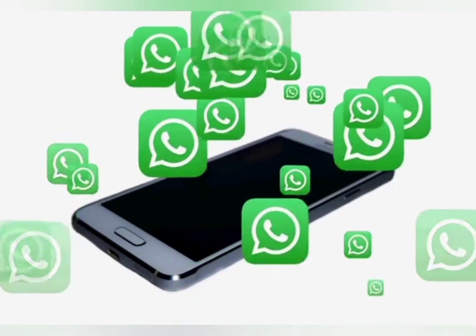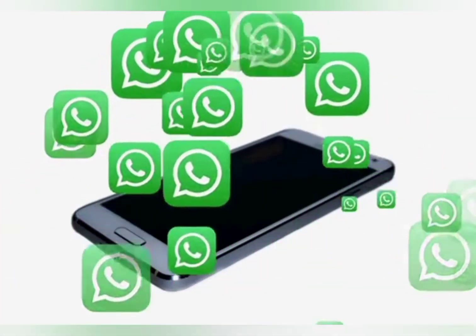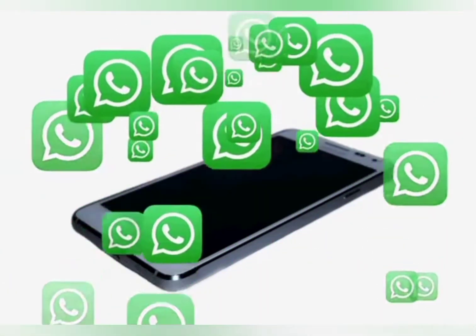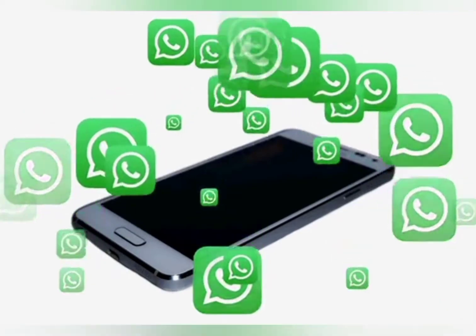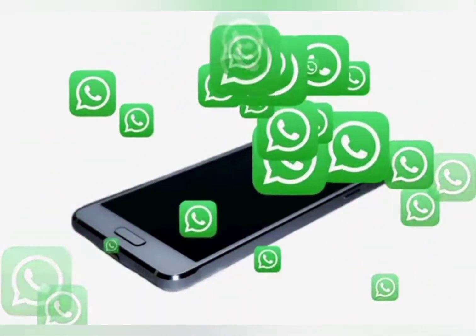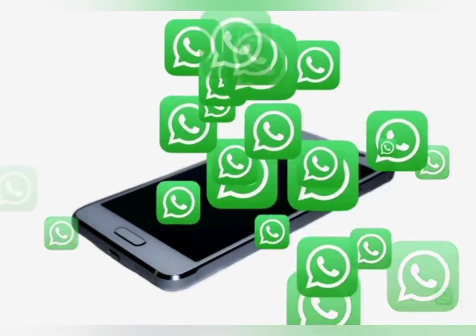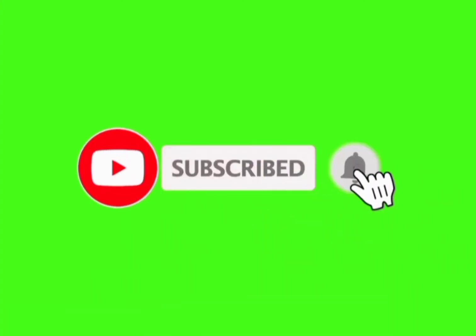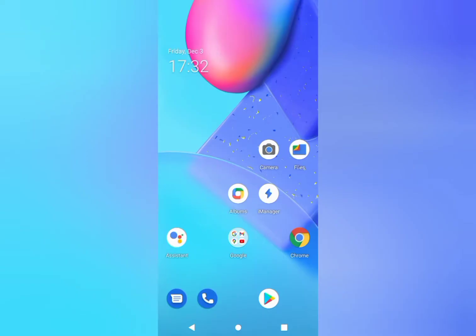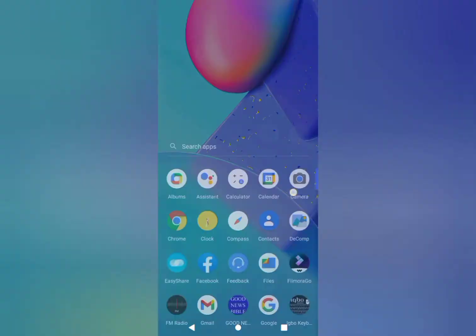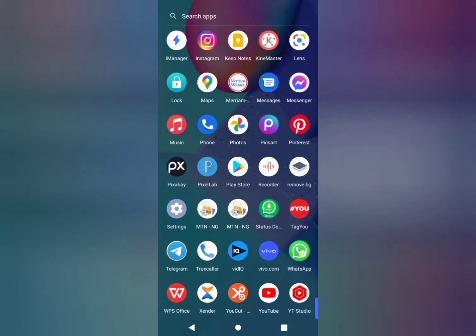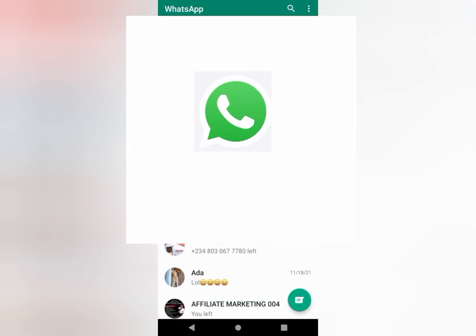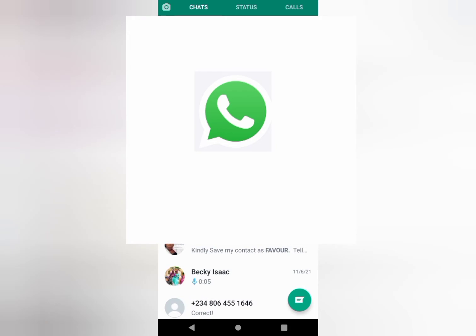If you're a returning subscriber, keep being amazing. If you're new here, you are welcome to the video. Now launch WhatsApp. This is my WhatsApp homepage. I will simply click on the name I want to stop receiving messages or calls from.